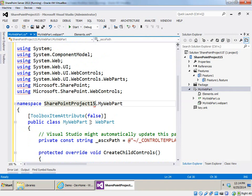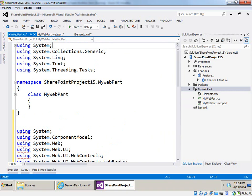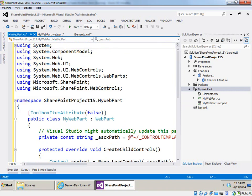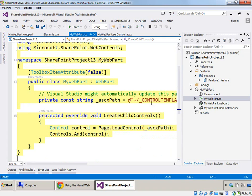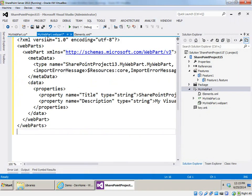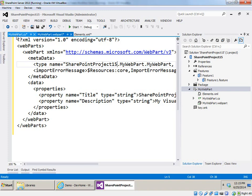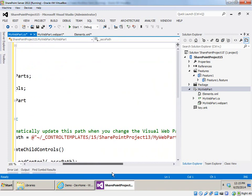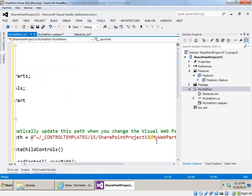Our class is still called MyWebPart so that's fine, so I can get rid of everything the item template gave us and use what we had from Visual Studio 2013. Now the fact that our namespaces are different — SharePointProject15 here versus SharePointProject13 over there — means I need to do some cleanup. In MyWebPart.webpart the class name needs to have the appropriate namespace, and in MyWebPart.cs the path to the folder underneath ControlTemplates is going to match our project name, so I need to make sure that's changed as well.